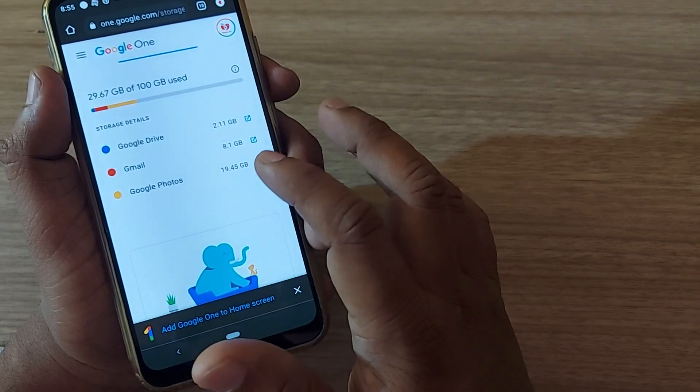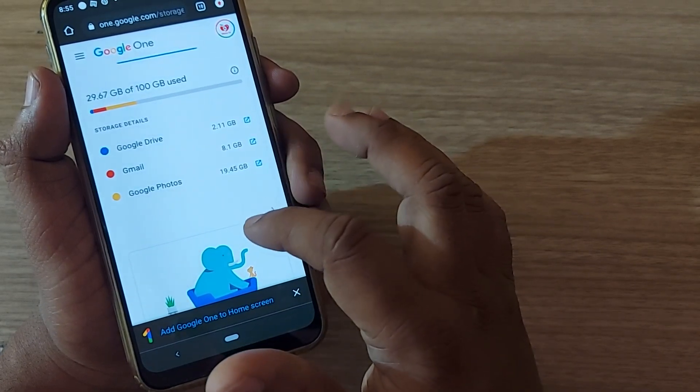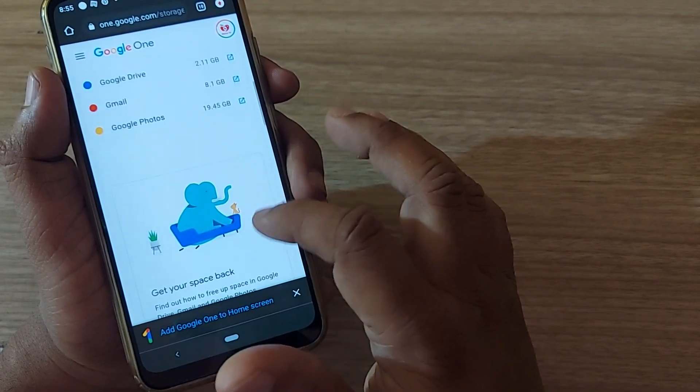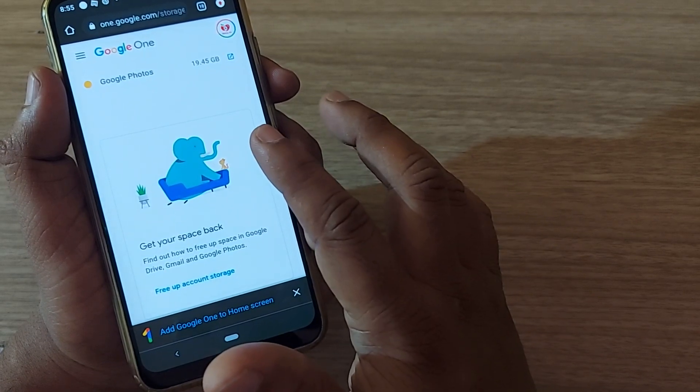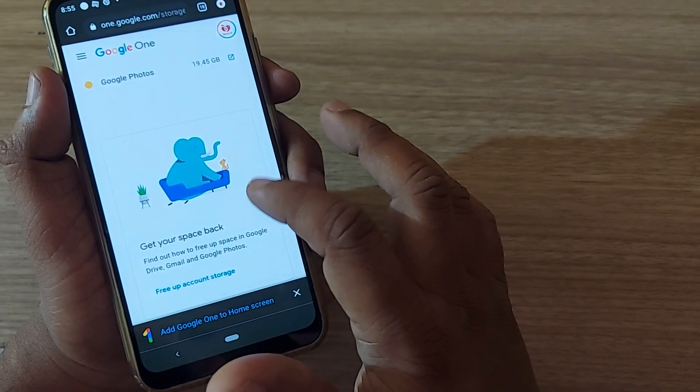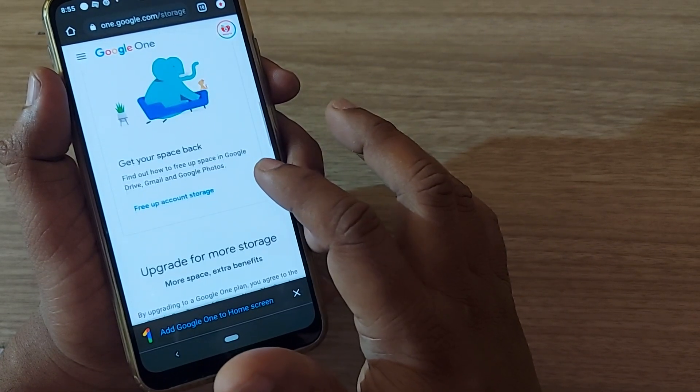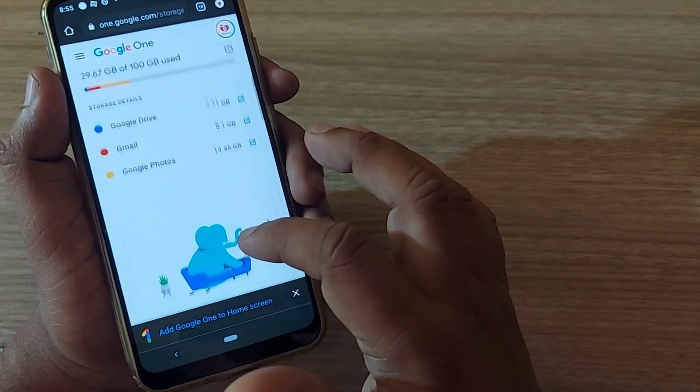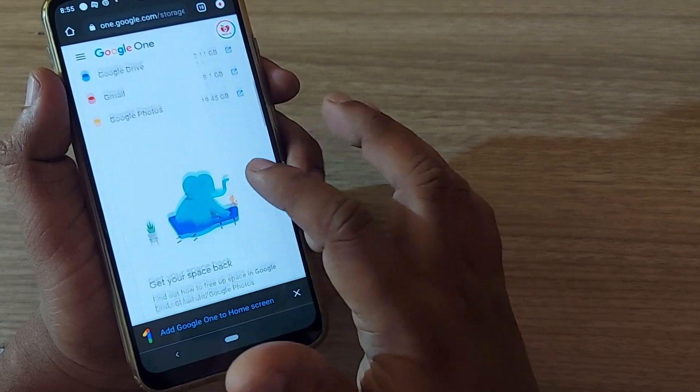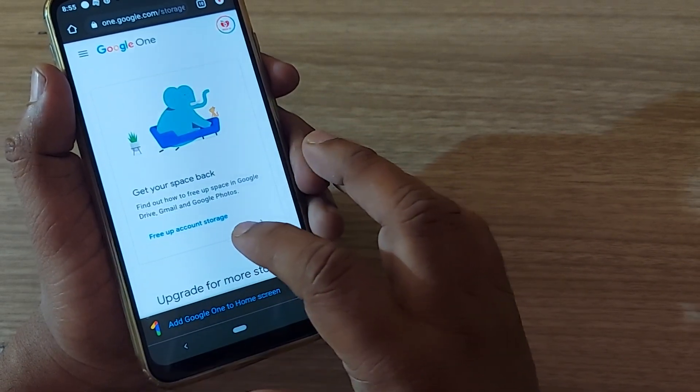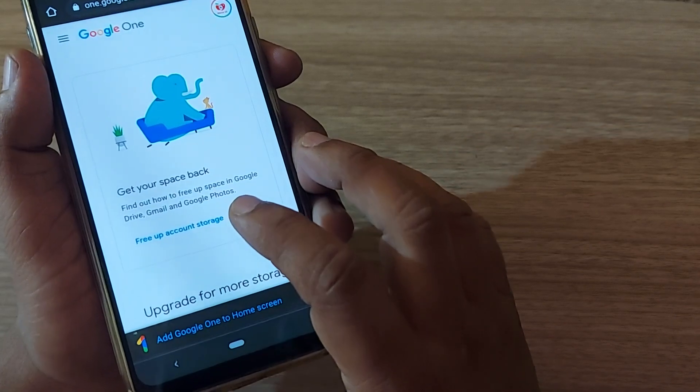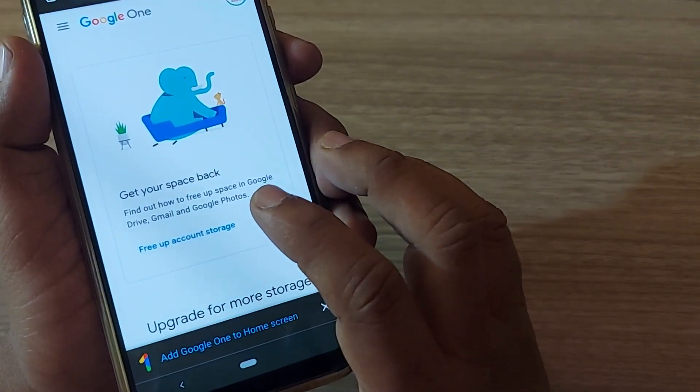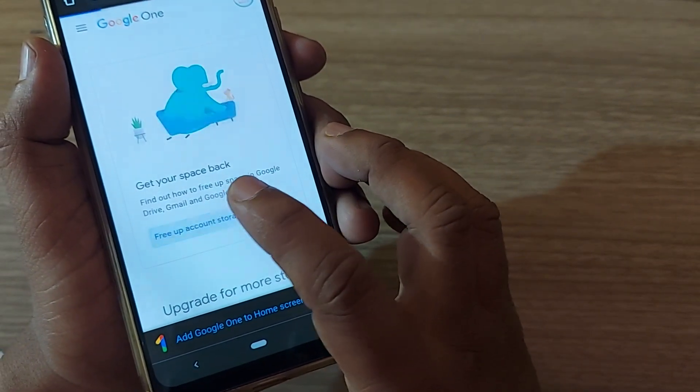In general, that will be filled up very fast. To remove any unwanted items from your Google, you can do it. Just scroll down, you will find 'free up account storage.' Just find this and click it.